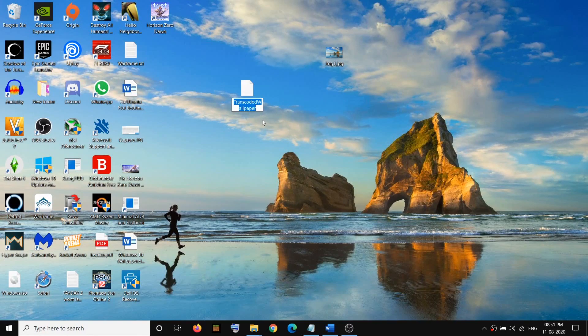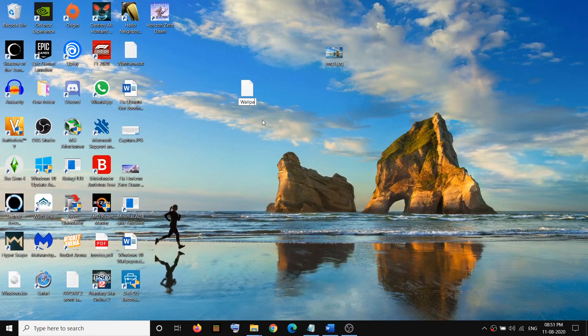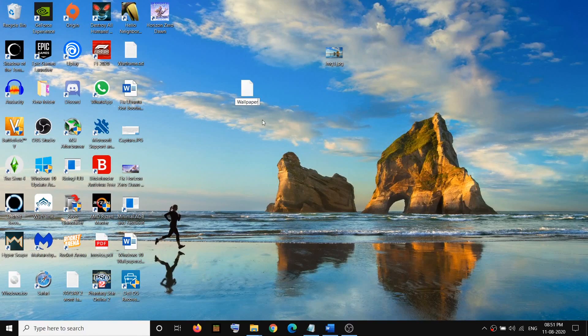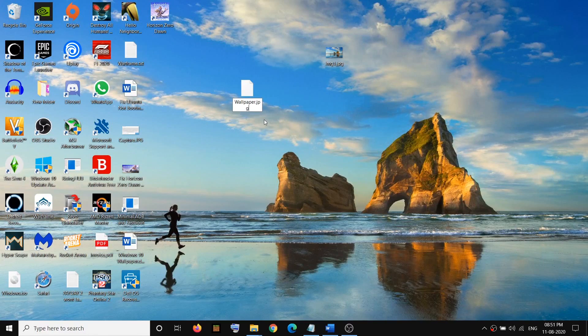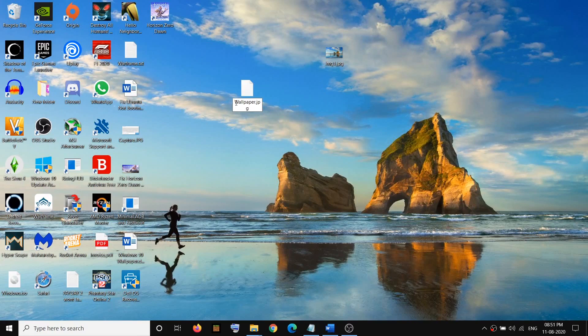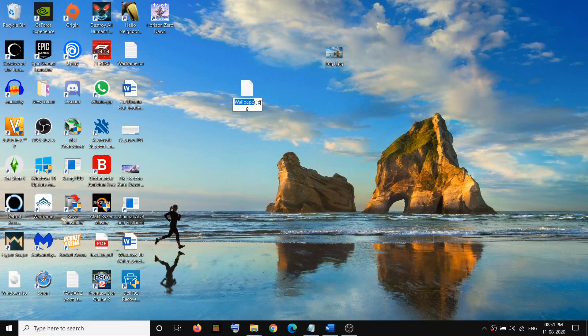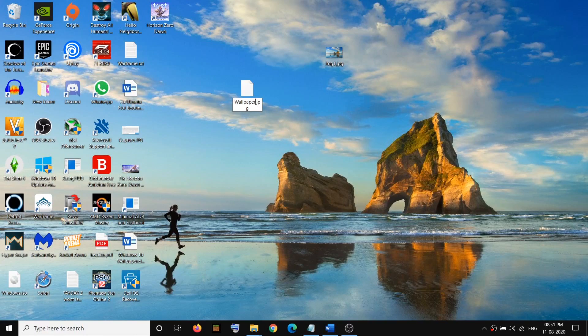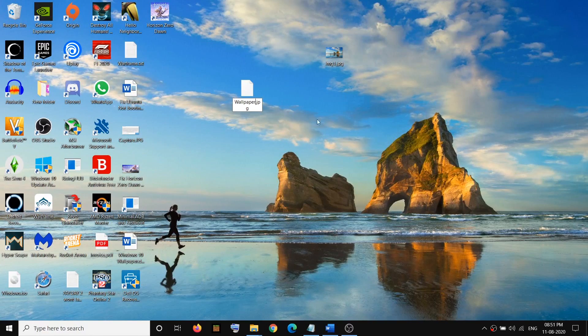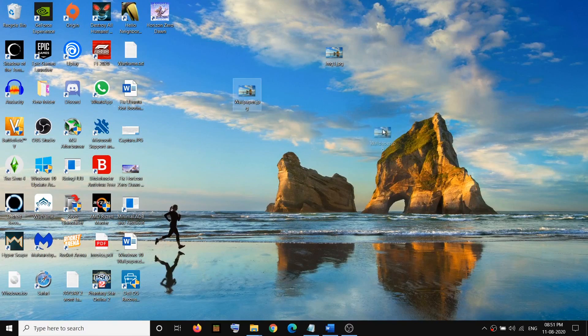You can give any name whatever you want. I will just write Wallpaper. At the end, put dot jpg. Just rename it as whatever name you want. Enter the name, then after that put a dot period, then type in jpg, and click outside.